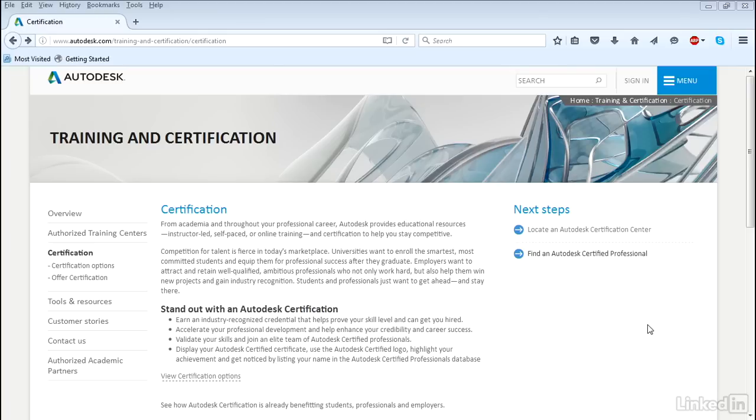Now this course will cover 3DS Max 2017. The 2017 certification roadmap will be available soon, and previous versions of 3DS Max will follow in the same format, so you can use this course for those as well.